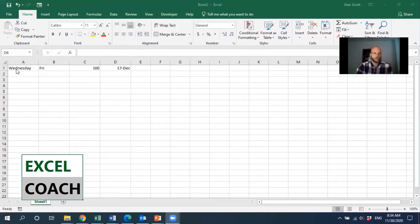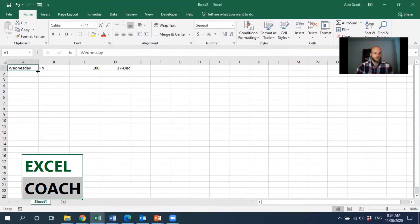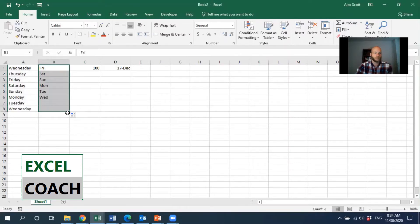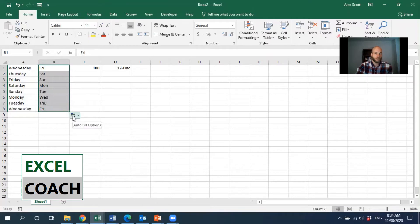I'm going to start sharing my screen here. The autofill options is useful when we're filling in a series using the fill handle and we want to fill in a series of weekdays, for example. We see this autofill options button at the bottom because we may want to adjust the way that the series is being filled in.